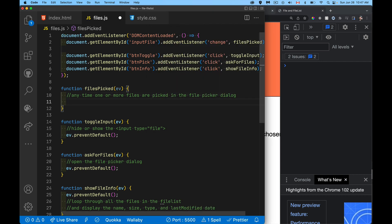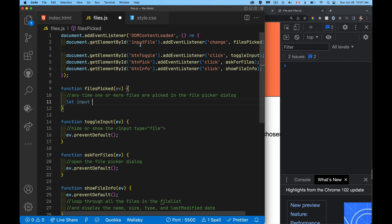I'm going to write a little bit of code inside of files picked, just to show you what we're getting. Now that I can select multiple, I'm going to have the potential for multiple files.